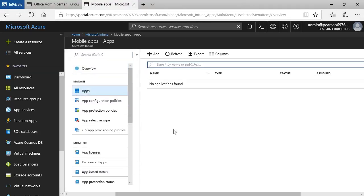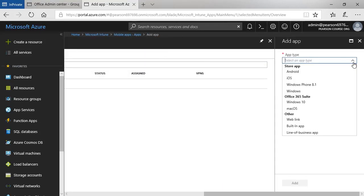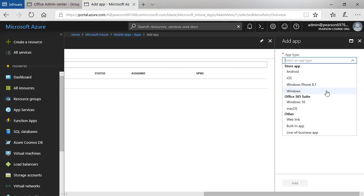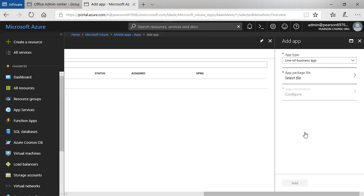The next thing to do is to click add and then in the app type list over here on the right, choose the type of app that I'm adding. So it's a store app for Android or iOS or Windows Phone 8.1 or Windows. It's an Office 365 suite app or it's another such as a web link or built-in app or a line of business. So I'm going to choose a line of business app here.